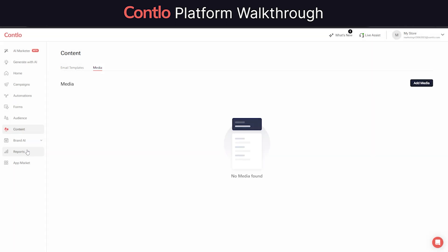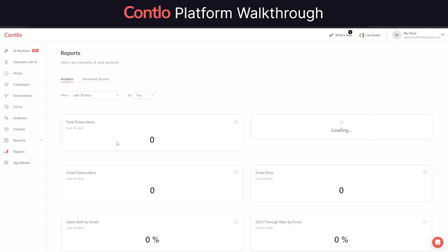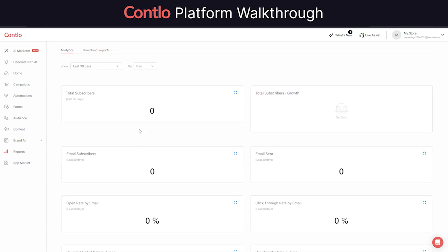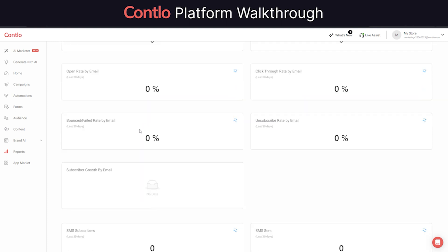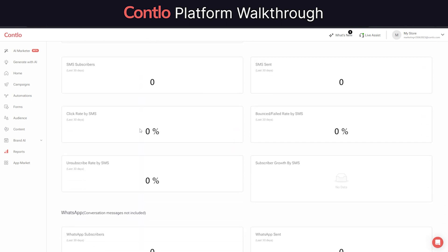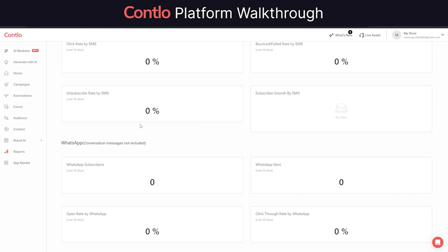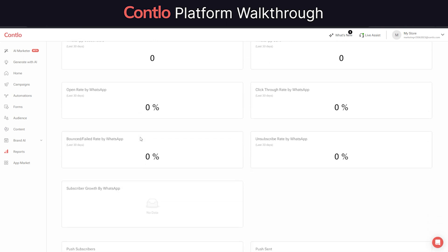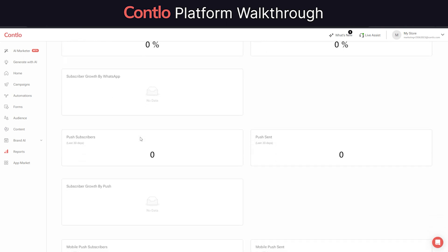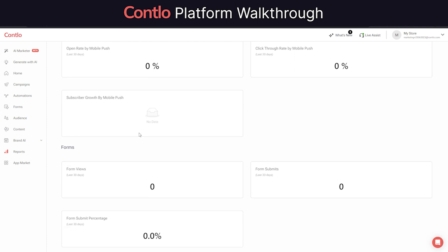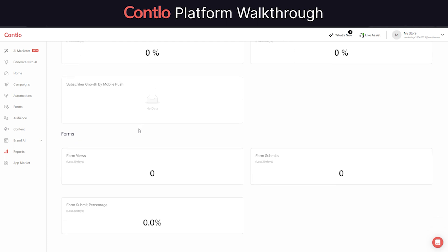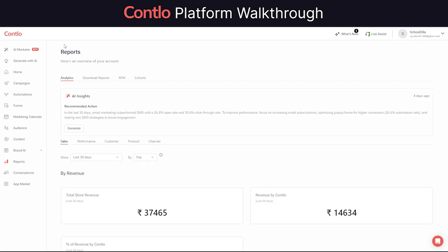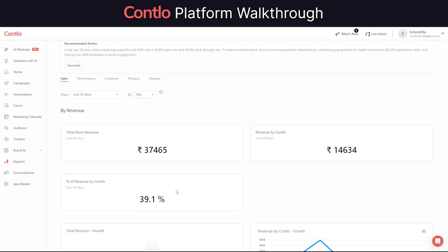With Contlo you can not only engage with your customers, but also gain deep analytical insights of your campaign performance, automation performance, and business performance. Each report can be further broken down to get granular insight about individual channels' performance.